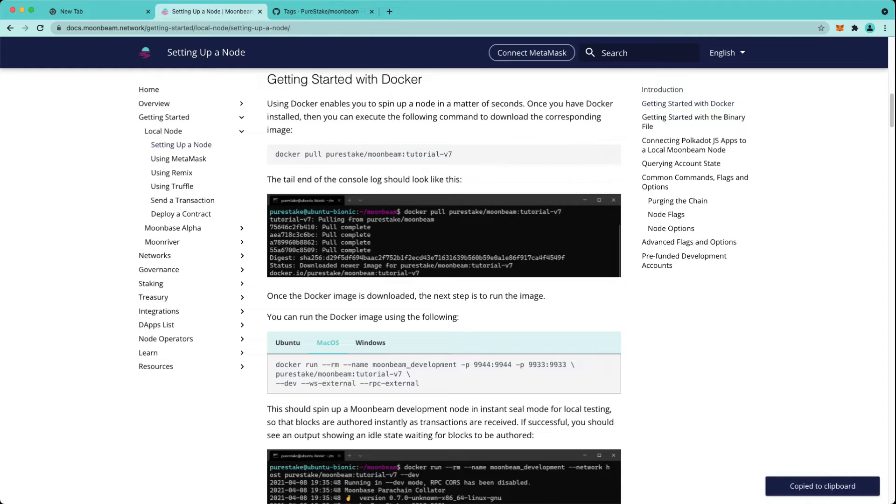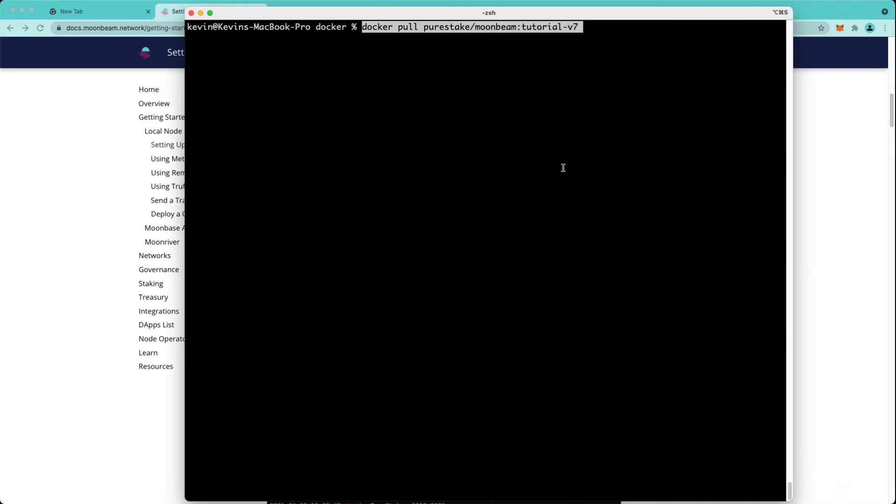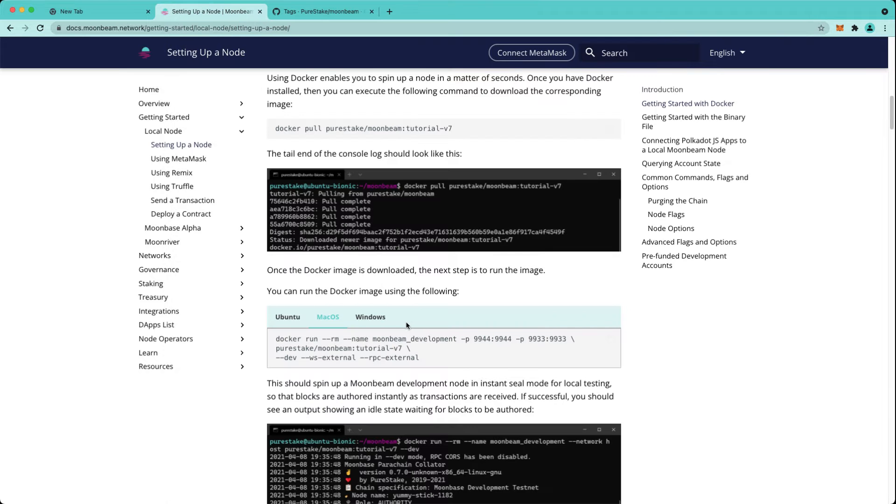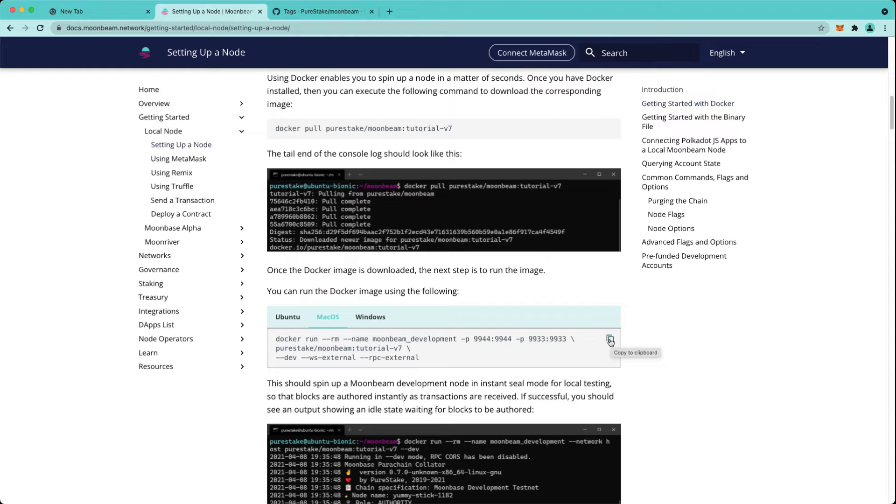Your next step is to run this command in the command line. On my machine I already have the tutorial-v7 image downloaded, and our next step is to run the node using the respective command for your operating system.